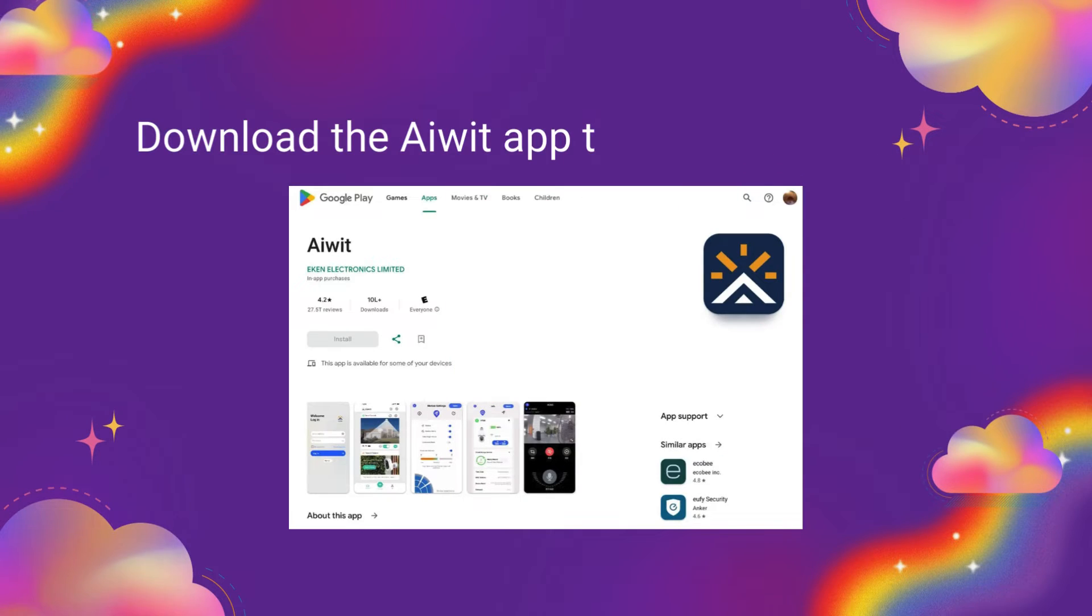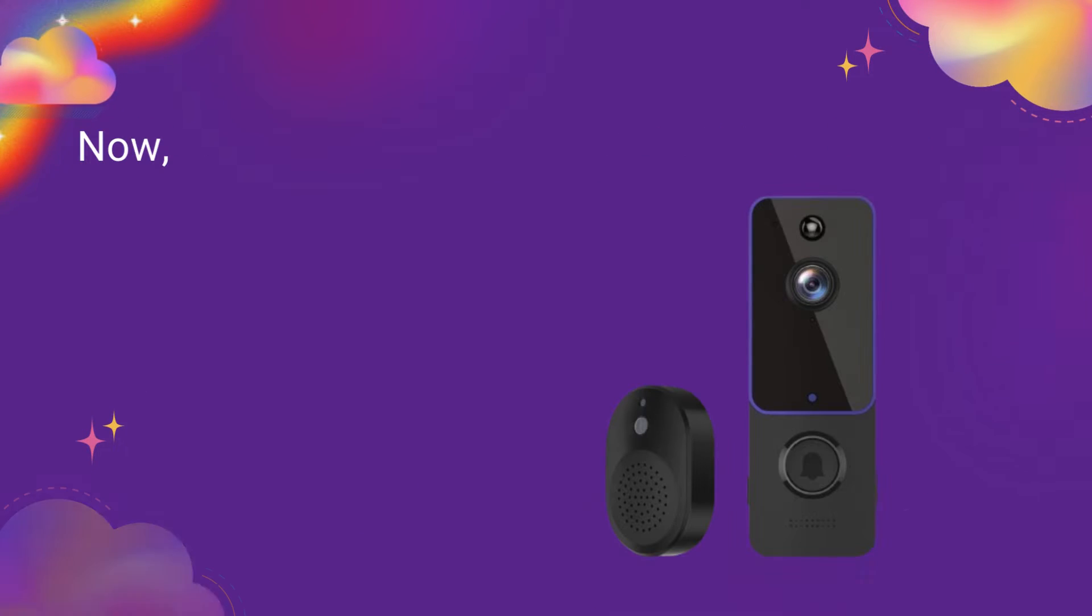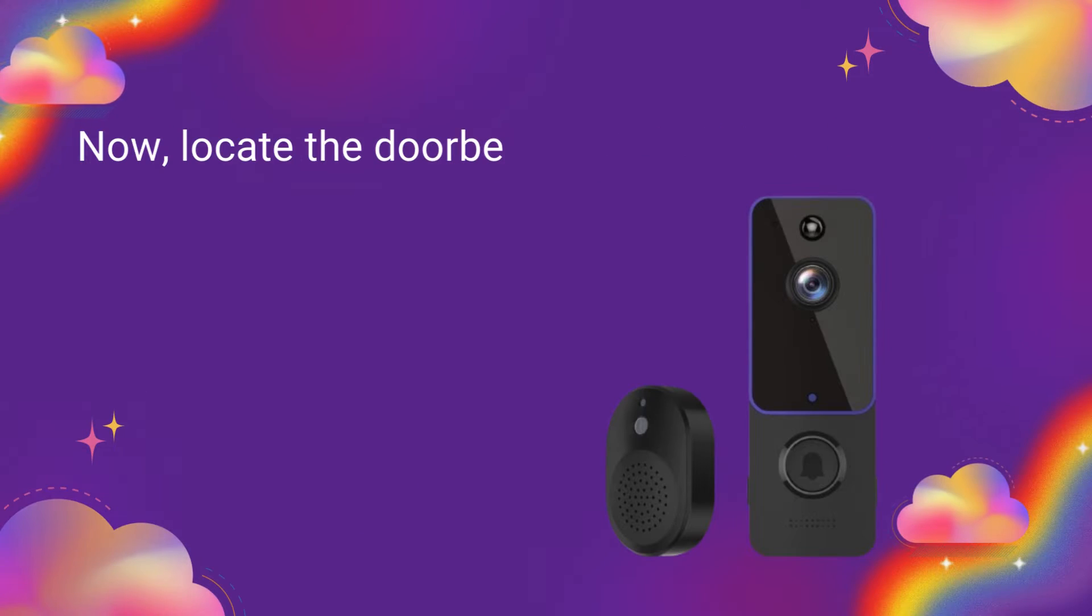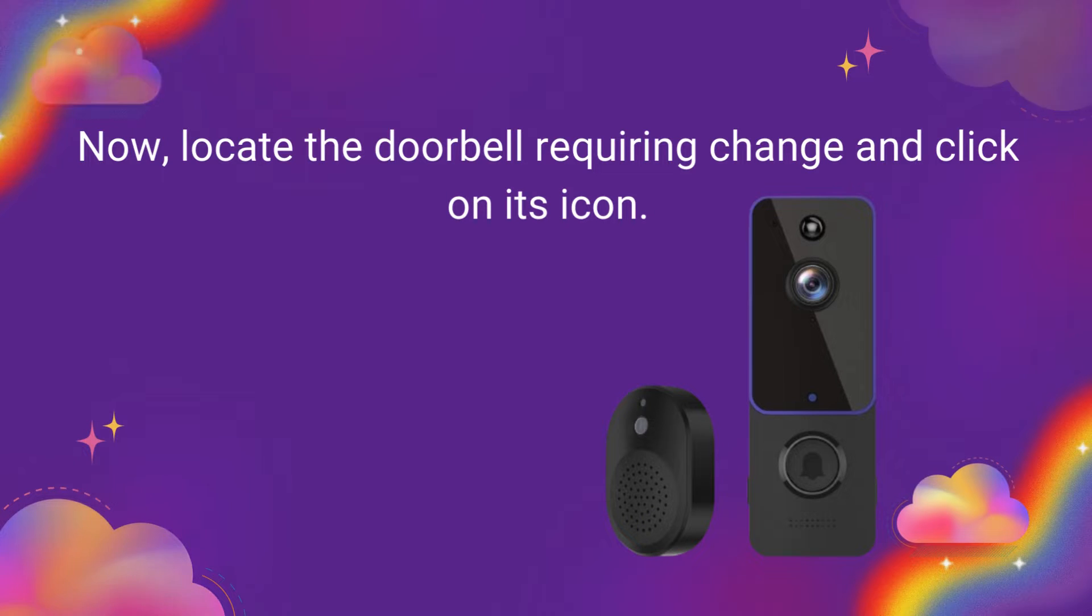Download the iWIT app to access its features. Now, locate the doorbell requiring change and click on its icon.